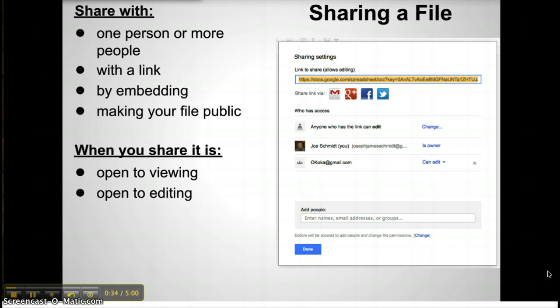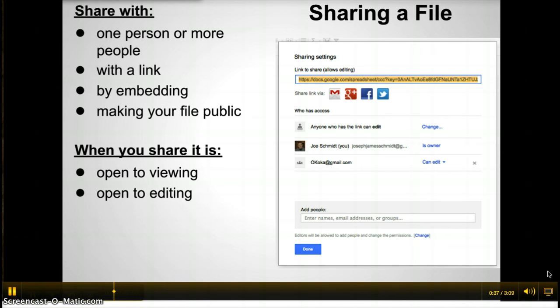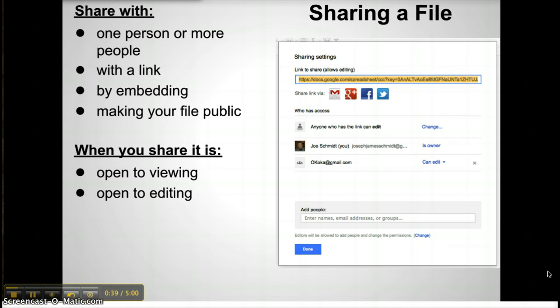Once you have created a document, there are many different ways that you can share it. You can share it directly to one person by sending them an email. You can share it using a link, which will also allow embedding. Or you can make your file public to anyone. You can also choose to share, but also limit control. When sharing, you have the option to allow or disallow editing.